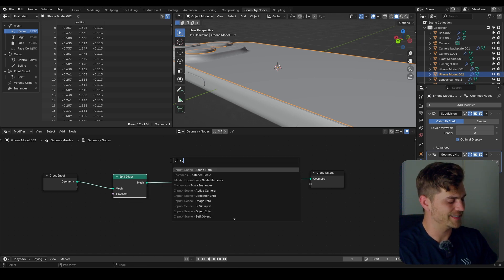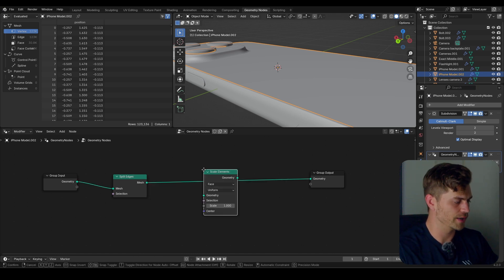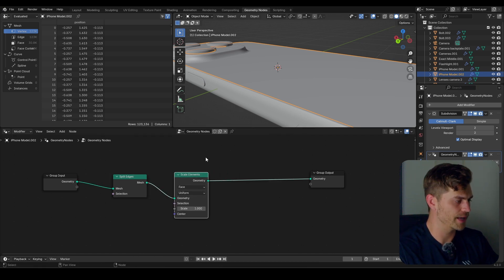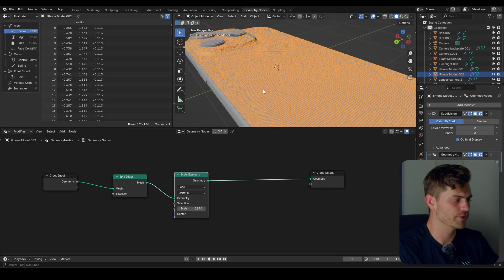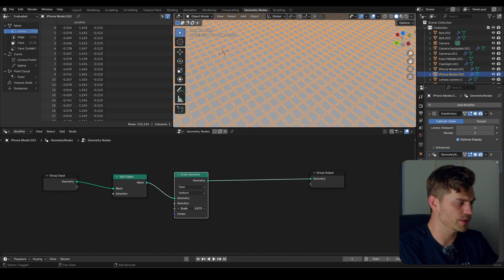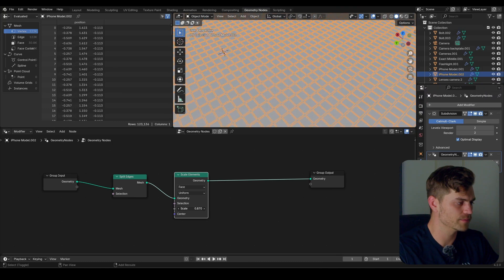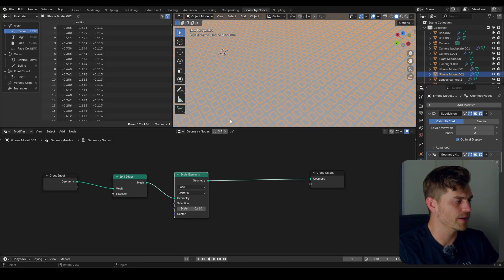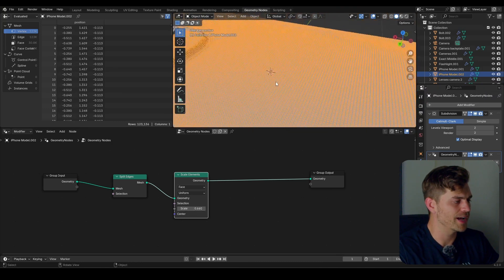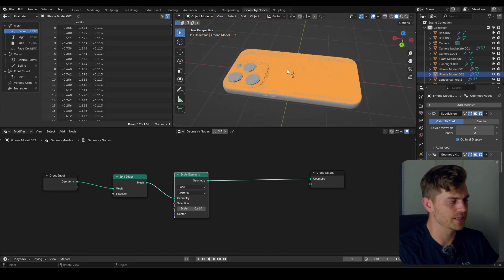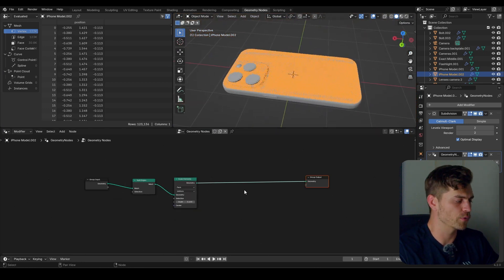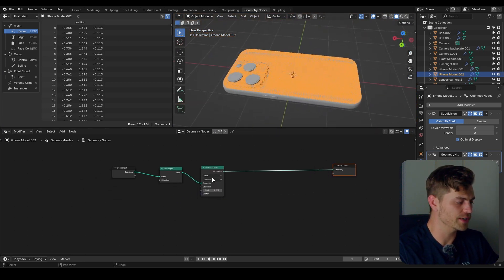I'm going to bring in a Scale Elements node. Every single edge is an element, so I'm going to scale this. You can see right away what it's doing if we change the scale — it scales all of these split edges at once. But we don't want this to happen on the entire mesh at the same time, so we need something to drive our scale.